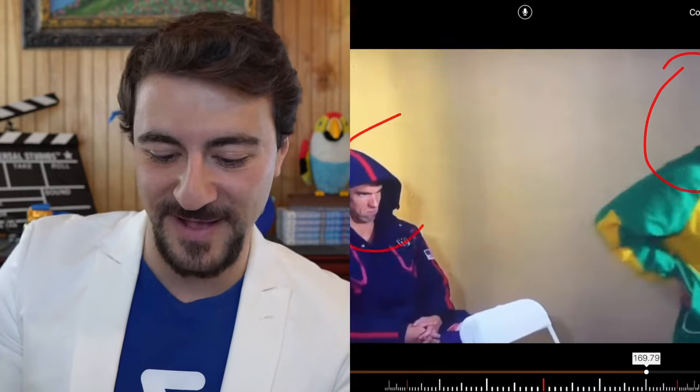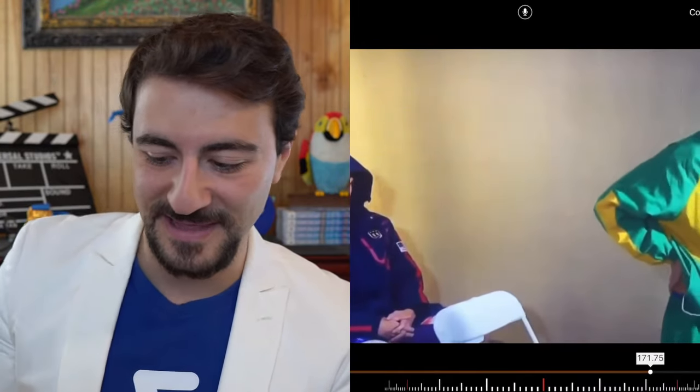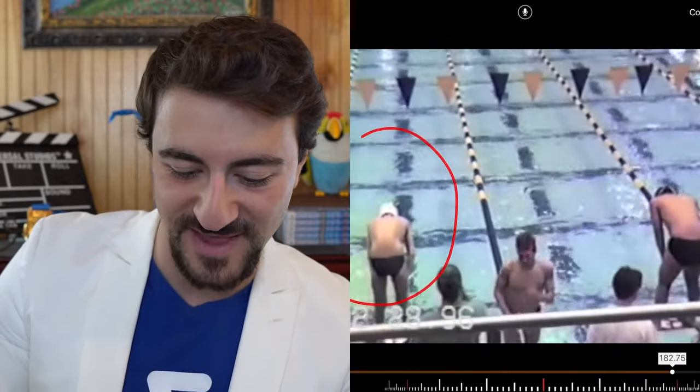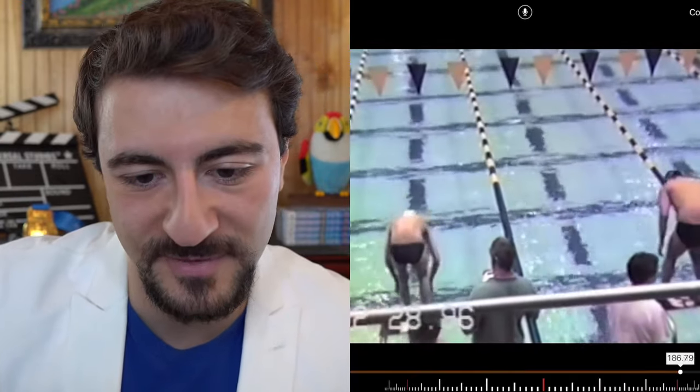And here's the legendary Phelps face from Rio Olympics — that's Chad le Clos right there, and this is Michael Phelps giving him the look, like 'I'm not going to have any of this.' And here's Michael Phelps at age 10. Okay, let's get back into the stroke technique.